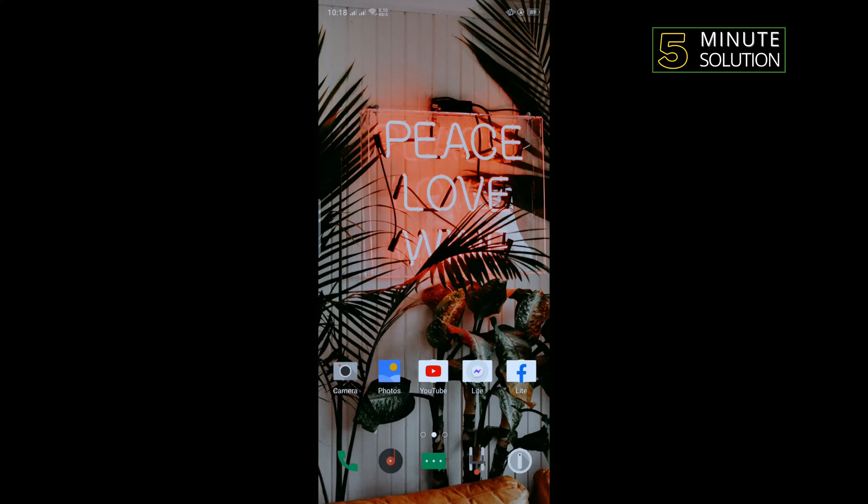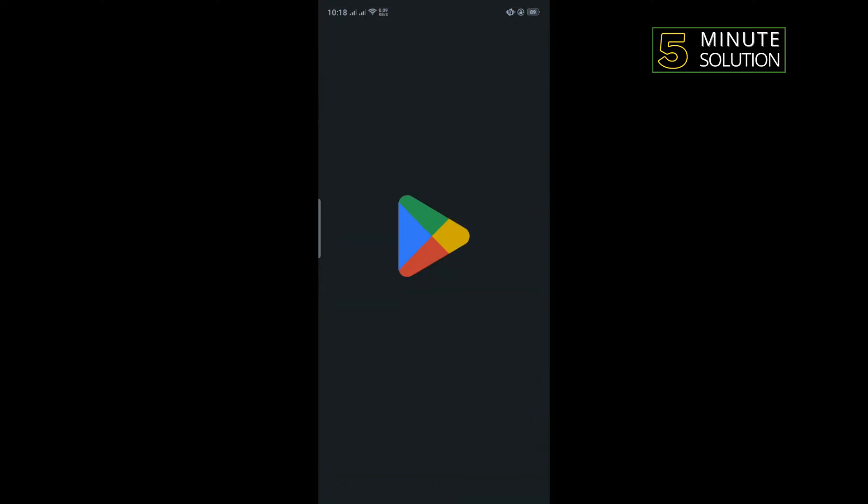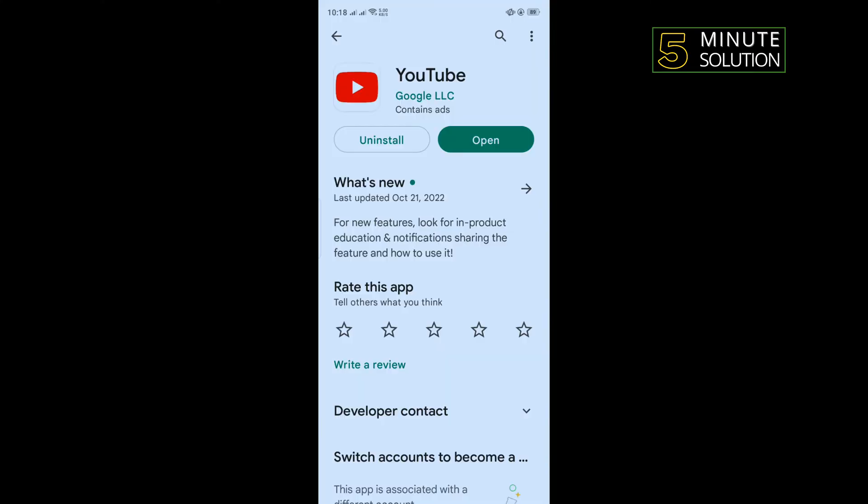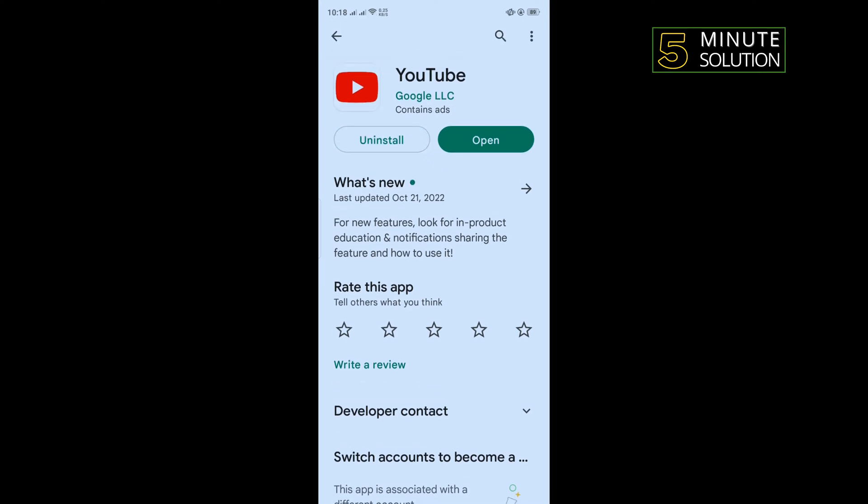Our fifth and last solution is we need to uninstall YouTube and reinstall it. Go to your Play Store, search for YouTube and tap on uninstall, and then you have to reinstall the YouTube application. That's how you can fix this problem.